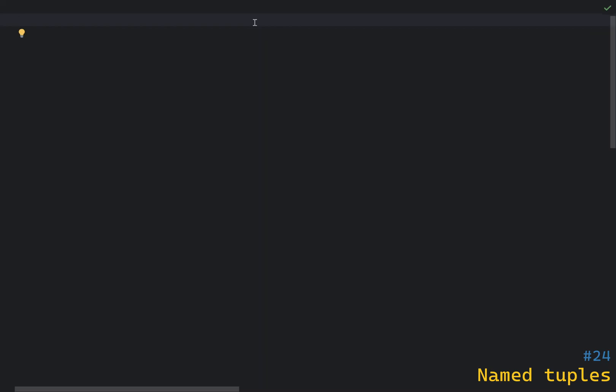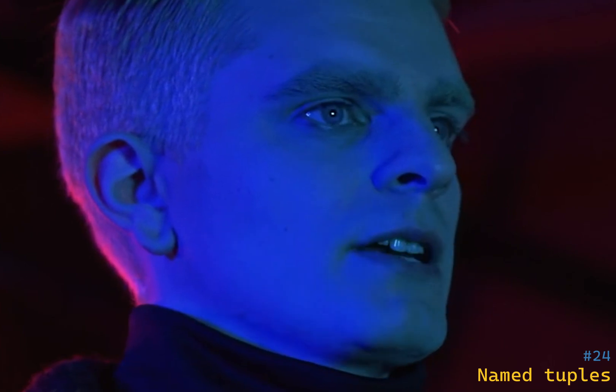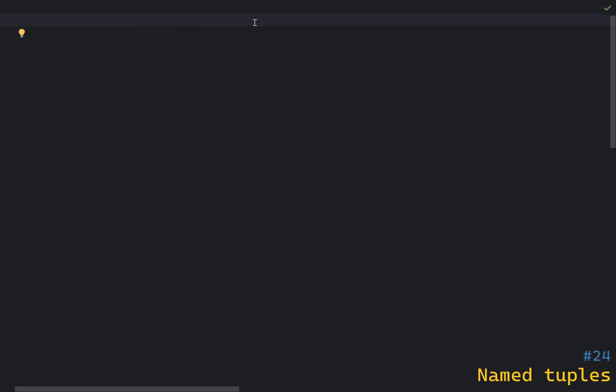Named tuples are one of my favorite features of Python because I like static typing and type hints. Anyone coming from languages like C++ or Java will appreciate this feature, because it allows you to define a tuple with named fields, which makes the code more readable and maintainable. Just like regular tuples, named tuples are immutable, but they allow you to access fields by name instead of index.